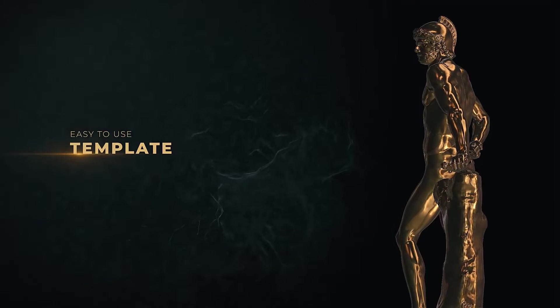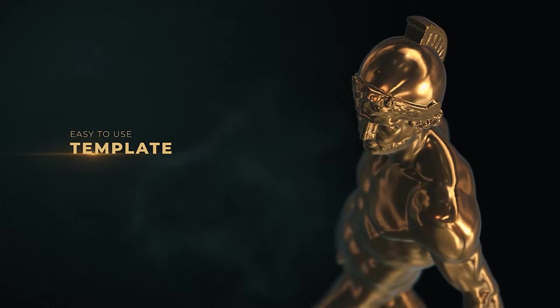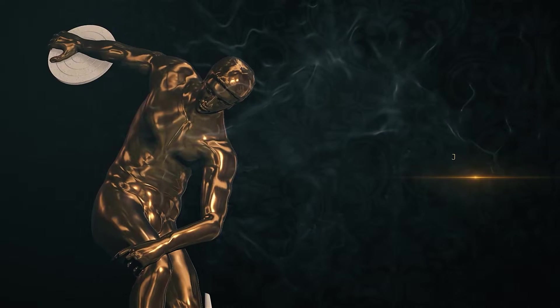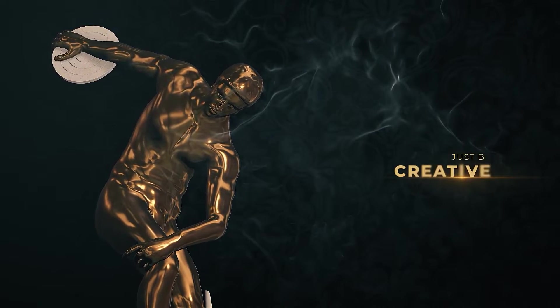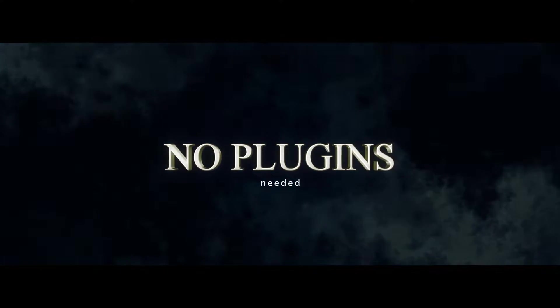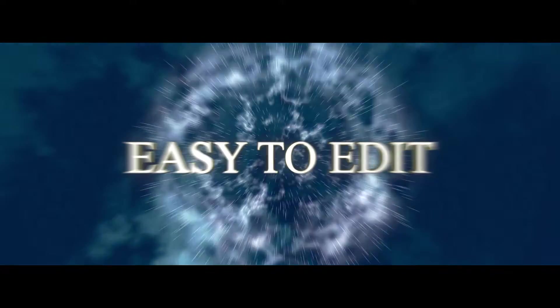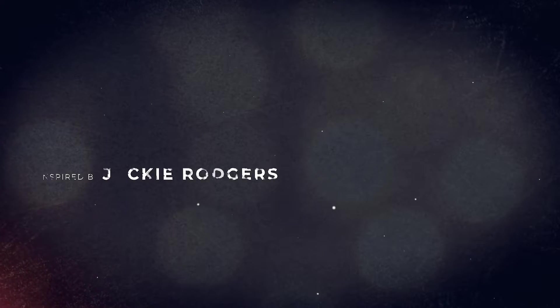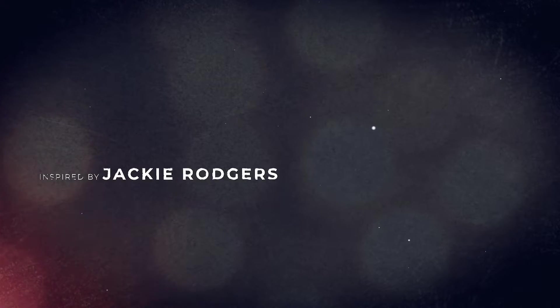Even some animation while the title is on screen can give a sense of progression and interest. Perhaps the title is slowly zooming and can smoothly transition into the next title's animation. Or maybe the background can have an animation, such as particle effects or footage from your show or movie.